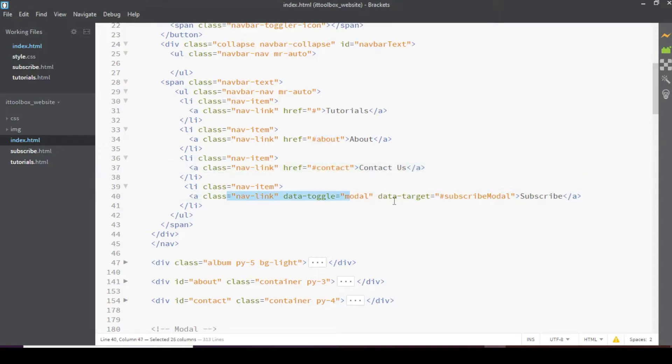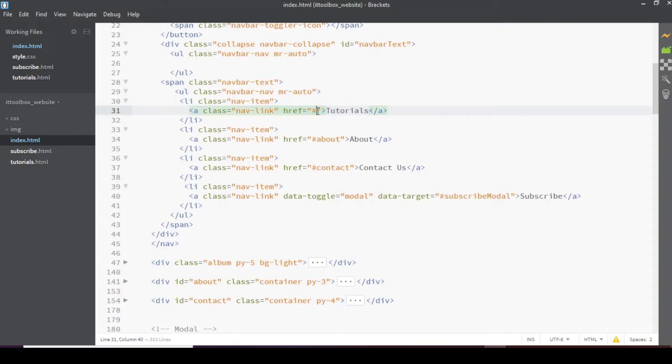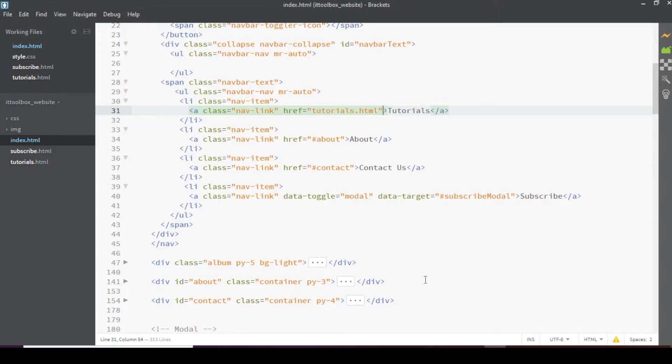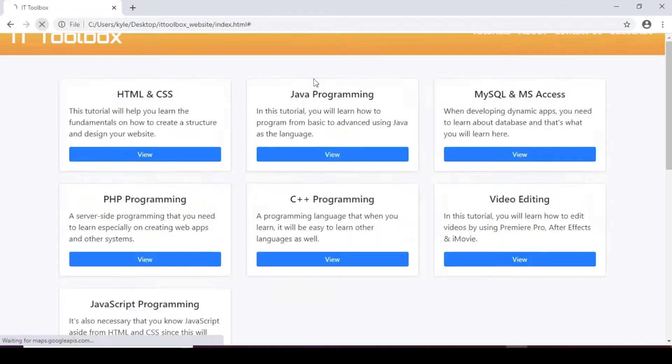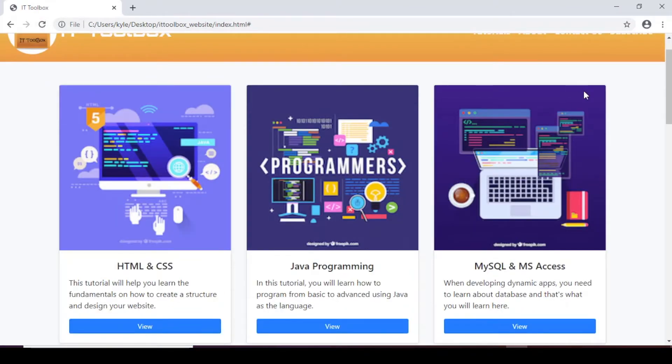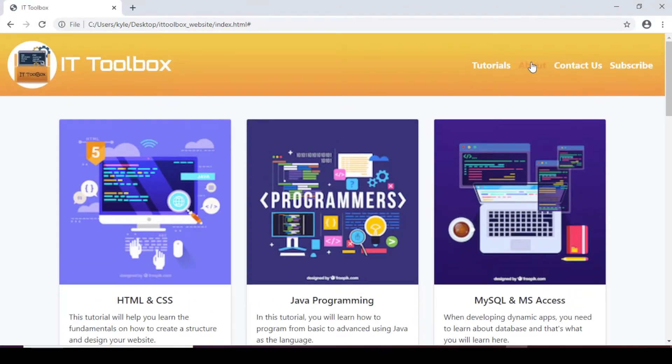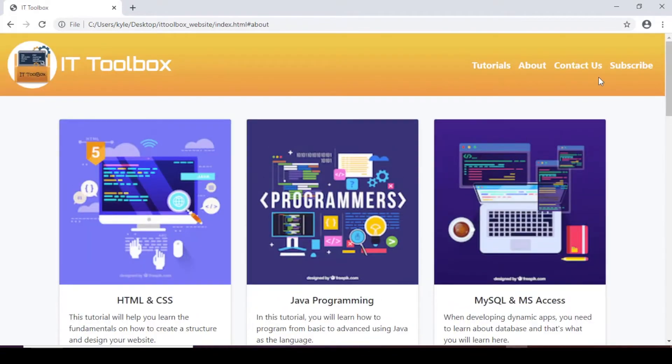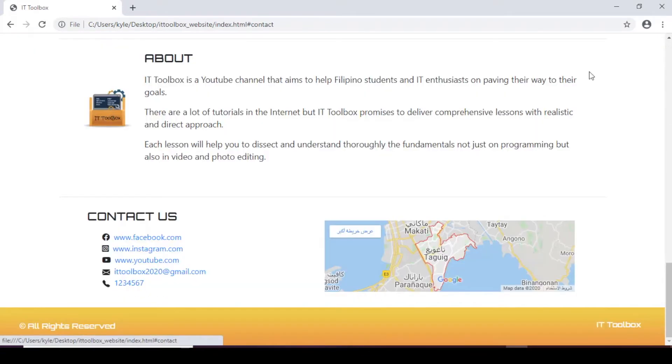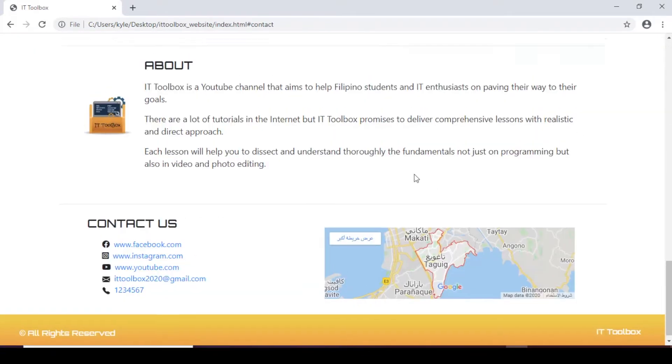This is the link for the modal. While tutorials will have tutorials.html. When we save and preview. Refresh first. Then when we click on about. We will jump to the about section. And same with the contact us section.